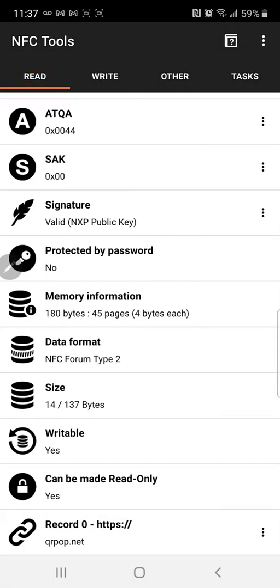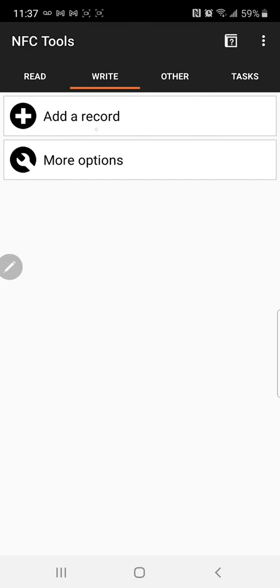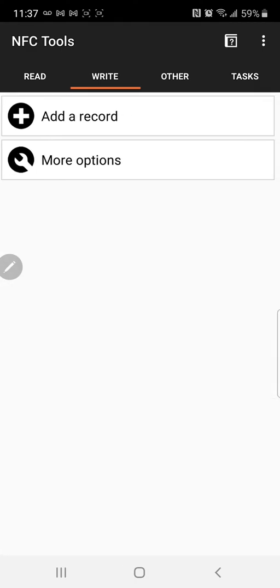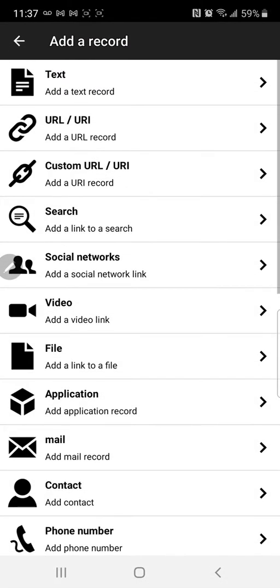So what you want to do is go add a record right here. This is for the gentleman here but anyone else that's using NFC Tools...